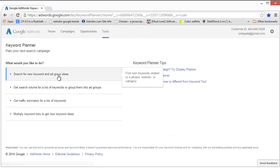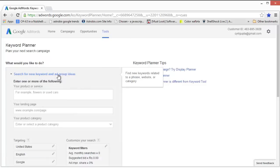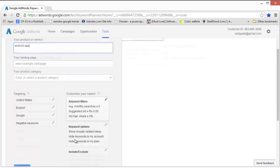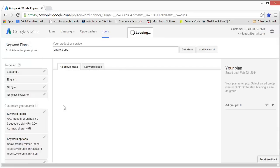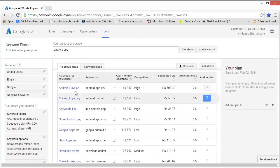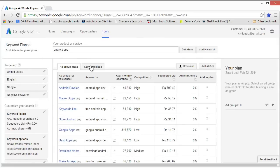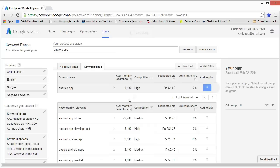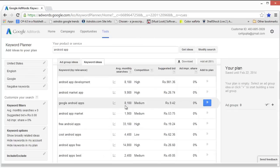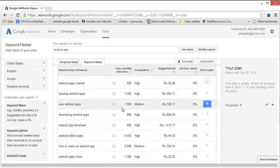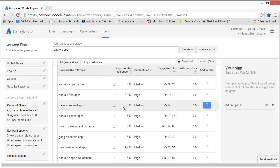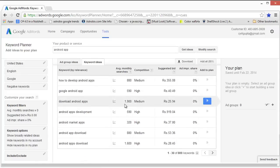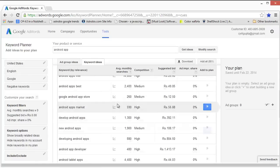Now we need to click on Search for New Keyword and Ad Group Ideas and enter the search term in the box that appears over here. Let's fill in Android App and click Get Ideas. It will show us the ad group ideas but what we really want is the keyword ideas, which will show you a list of the keywords from the niche that you selected along with a suggested bid in the currency of your home country. This is the data that we actually need.